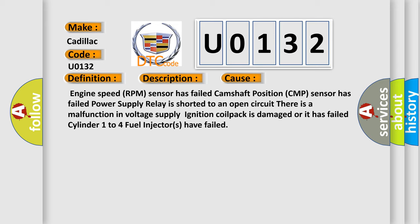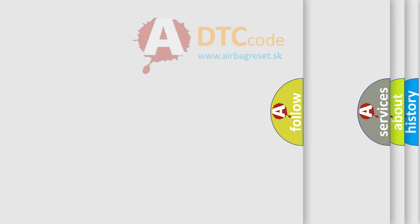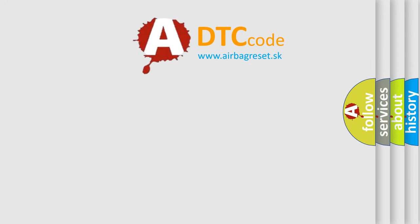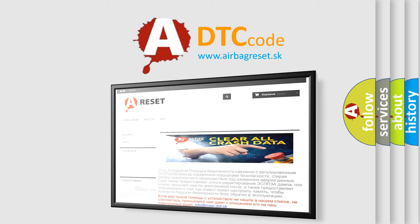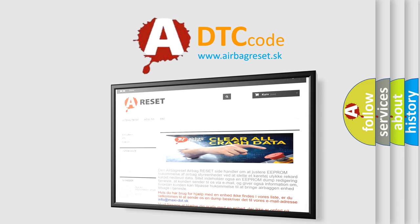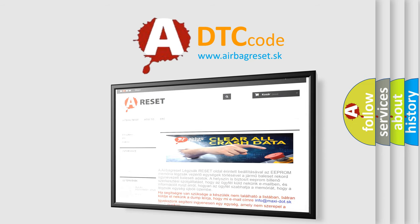The airbag reset website aims to provide information in 52 languages. Thank you for your attention and stay tuned for the next video.